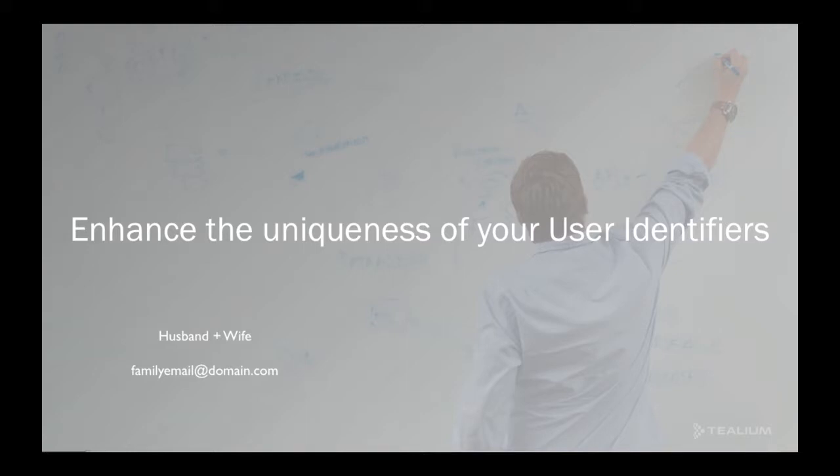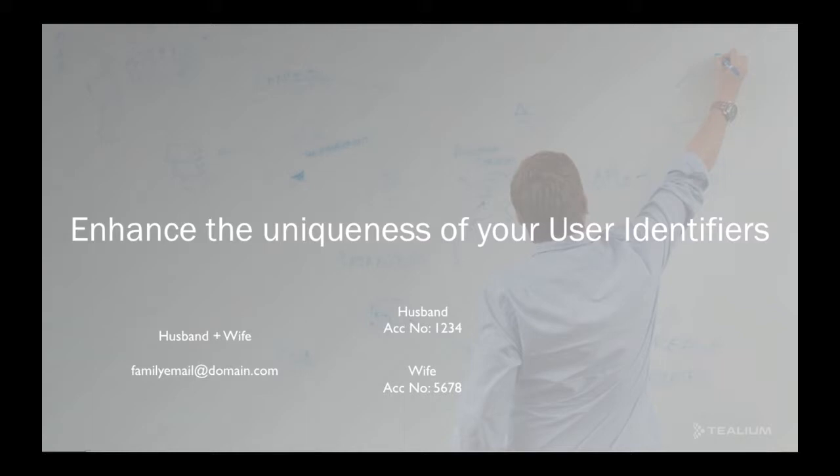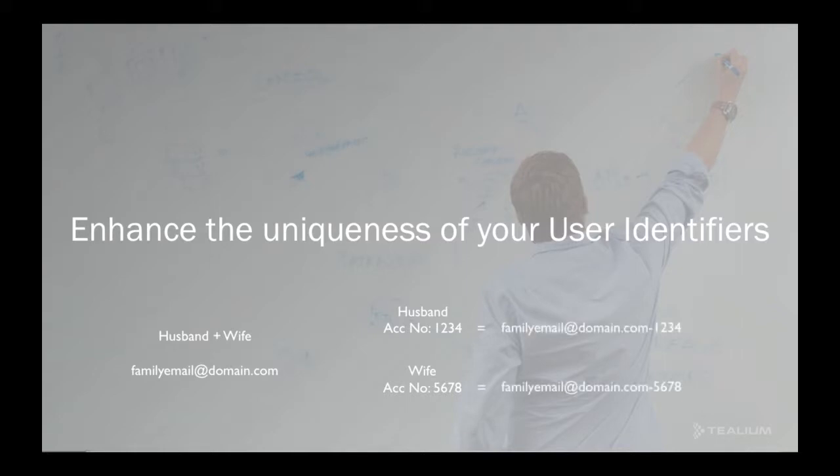Tealium can solve this problem by combining it with an additional identifier, so for example, an account number or a customer ID. In the UK, by law, banks must send electronic statements to both individuals who share the same email address, and so that's a very manual and laborious process. What Tealium can do within our Universal Data Hub is combine both those identifiers to create a unique composite key, which can be used to tailor one-to-one communications and track these individuals separately.